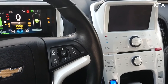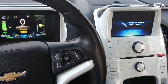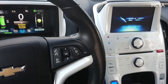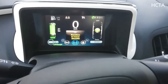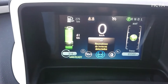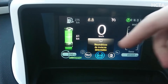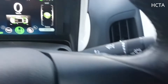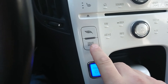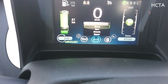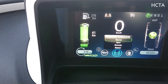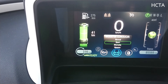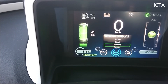We are going to go over the drive modes. There are four: drive mode normal, drive mode sport, drive mode montaña, and drive mode retener.